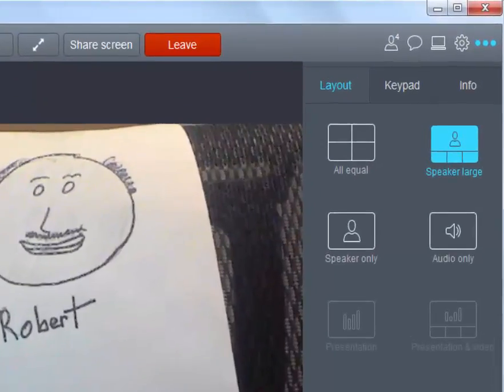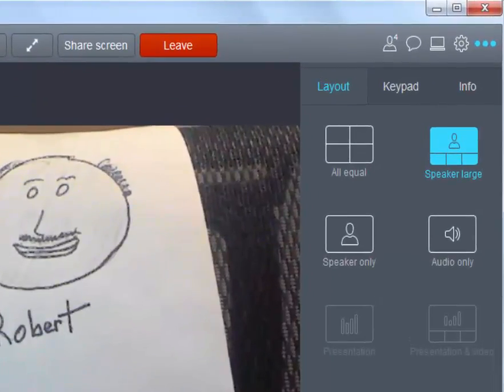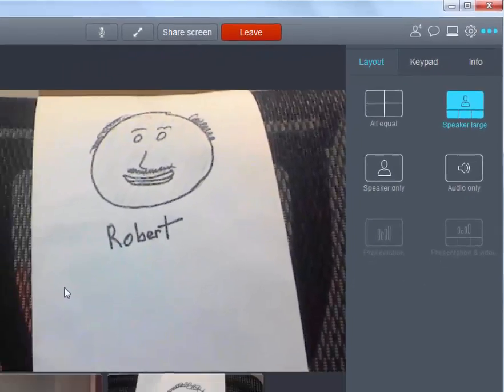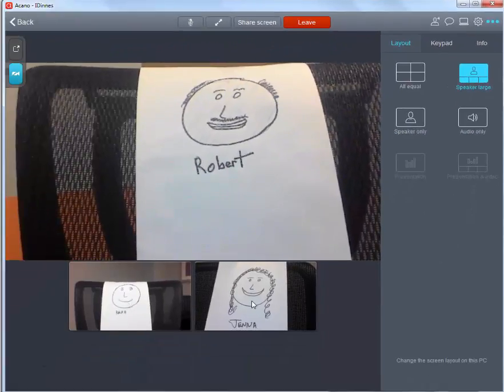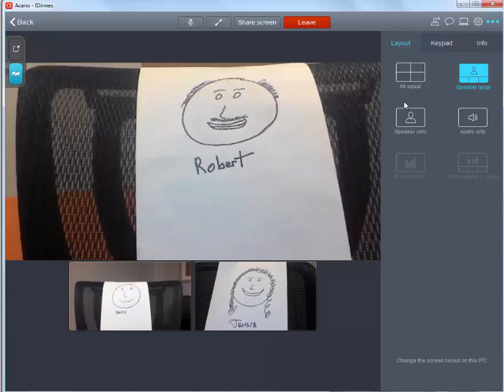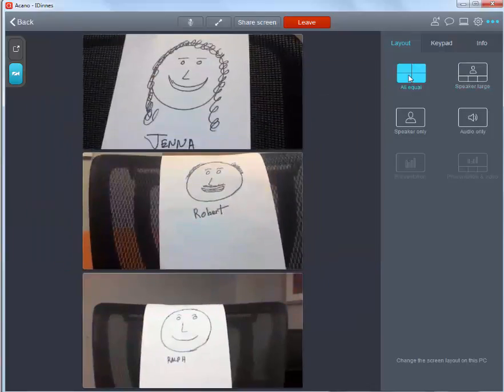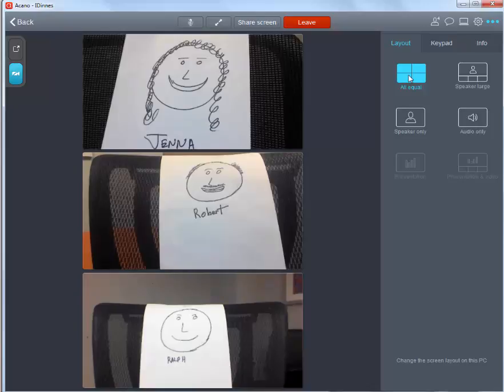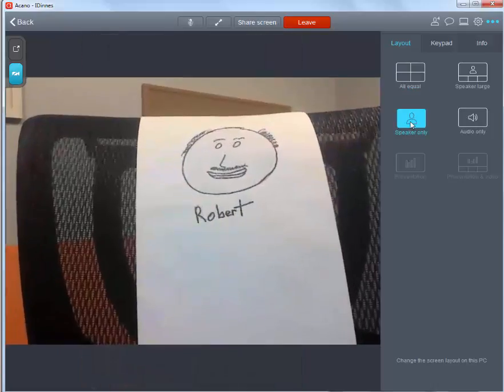Initially, there are four choices. The first is speaker large where the person who is speaking or spoke last is displayed on the screen and the other individuals are shown as film strips on the bottom of the screen. The second is all equal. All people attending the meeting are shown at approximately the same size. You can get up to 16 people on the screen.